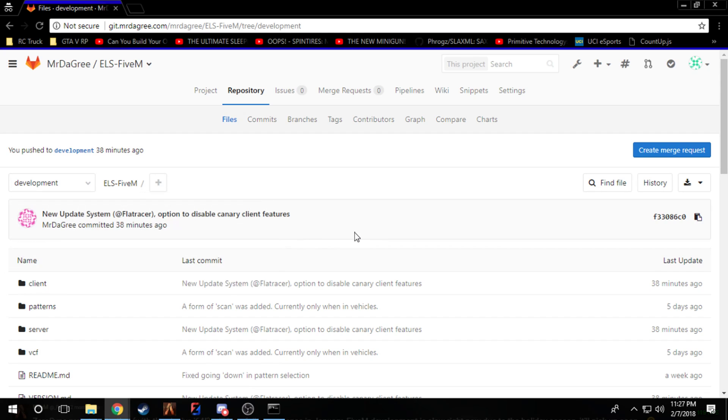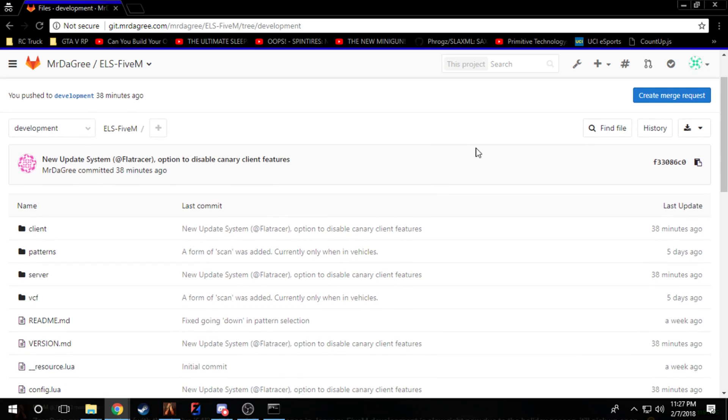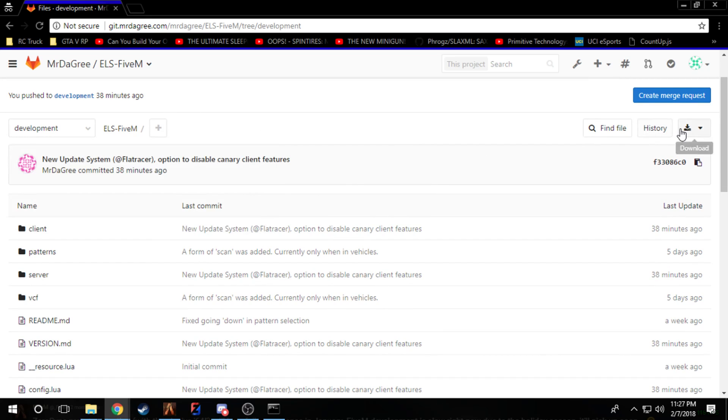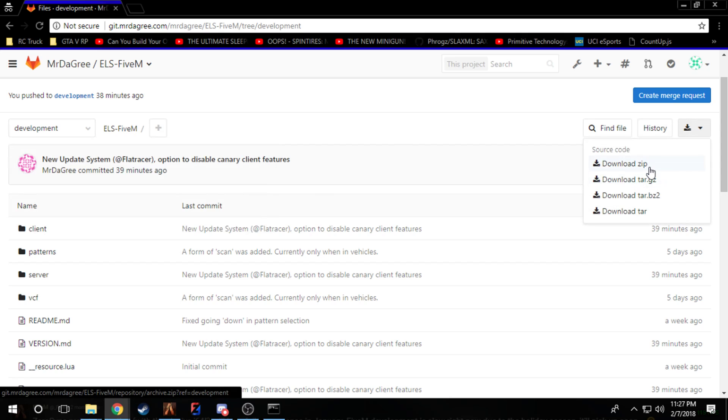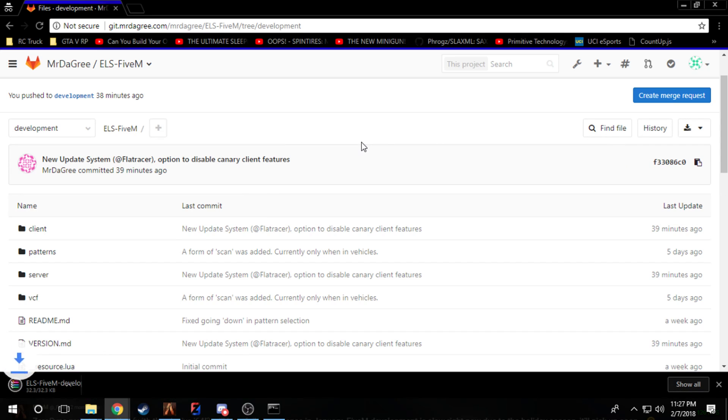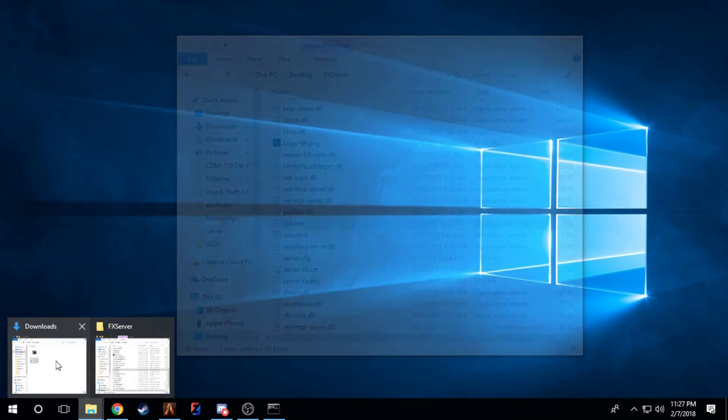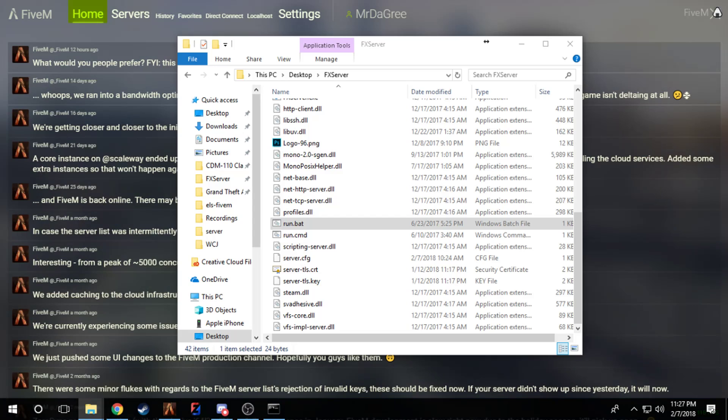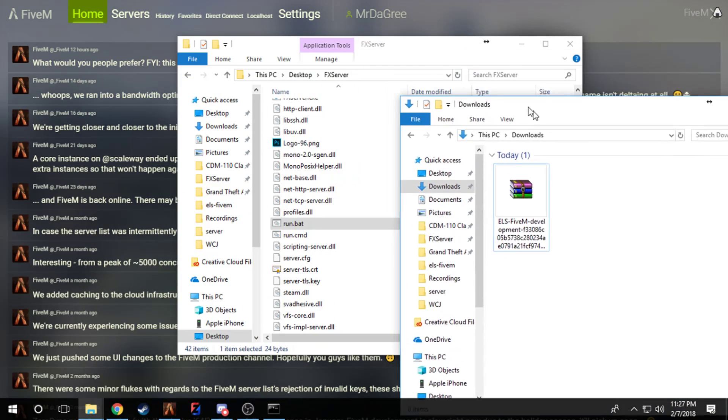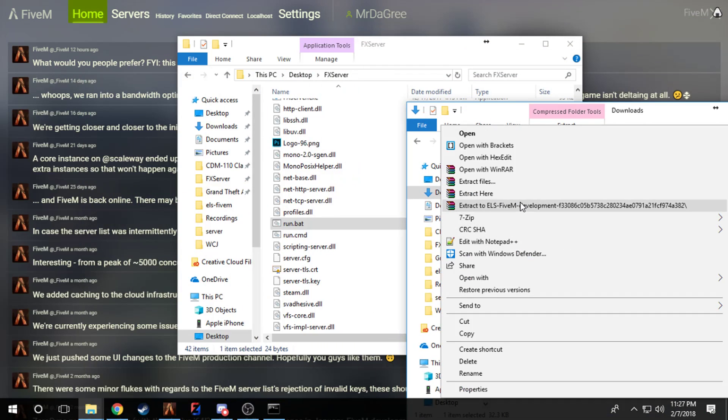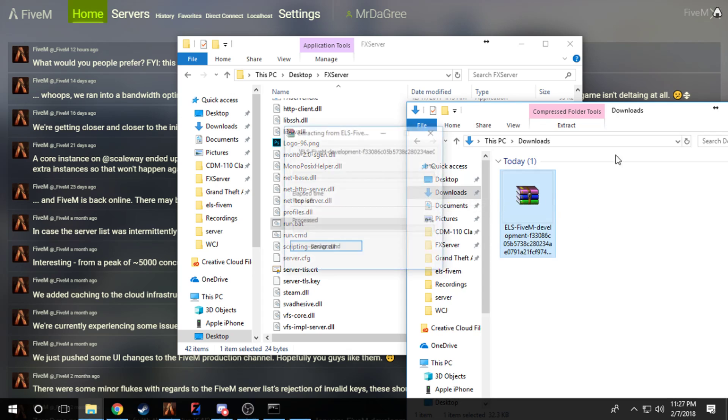I'm going to be switching over to development, but if you want the most stable release, stick with master here as that's going to be the one with the fewest problems of them all. After you're here, either version you're on, go ahead and download. I'm going to go for a zip.